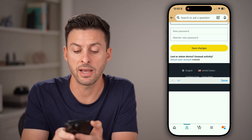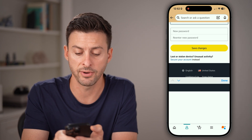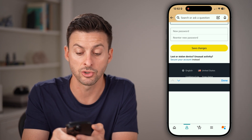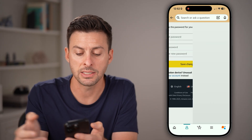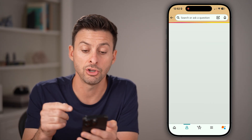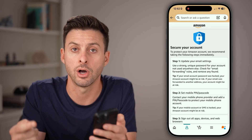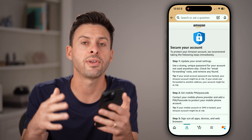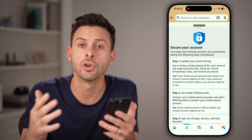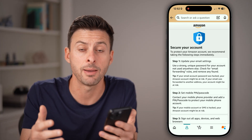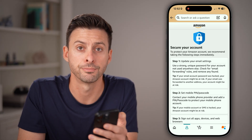Keep in mind, if you have any issues or concerns, at the very bottom it says Lost or Stolen or Unusual Activity. You can tap on Secure Your Account to make sure no one else is trying to log in, or to log out any other devices that are currently signed into your account.